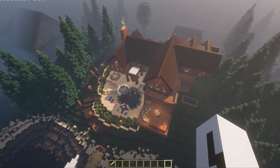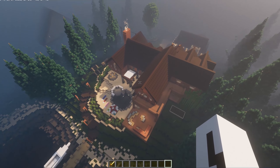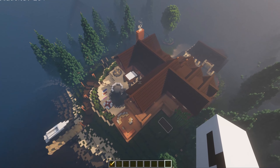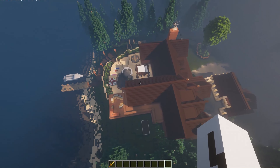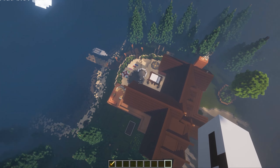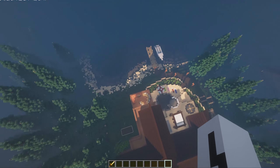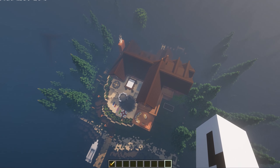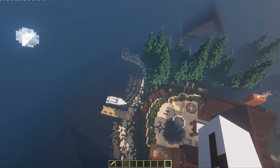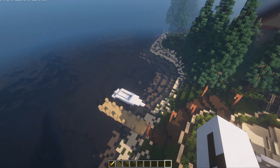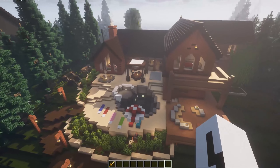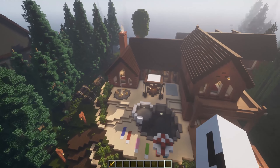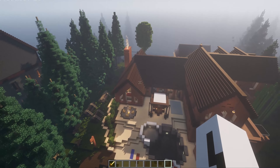That's all for this video — I just wanted to showcase this house. I'll probably put a world download somewhere later when I feel like it. Hope you enjoyed and I'll see you in the next one.